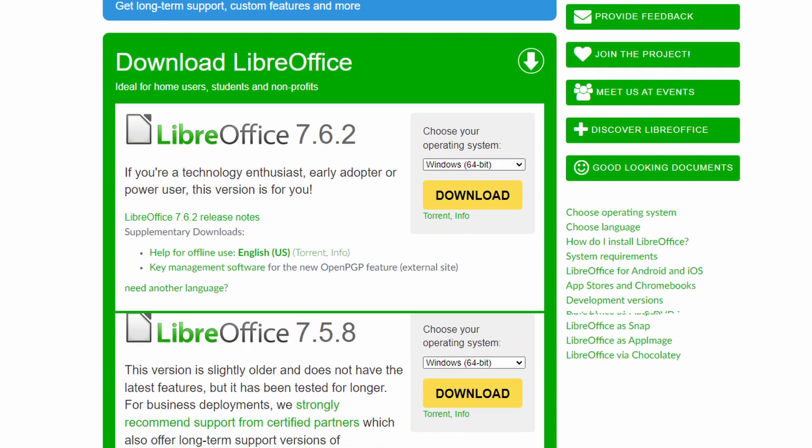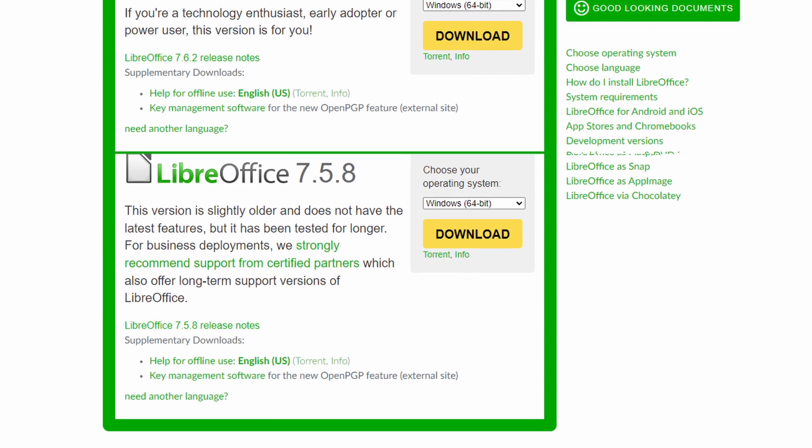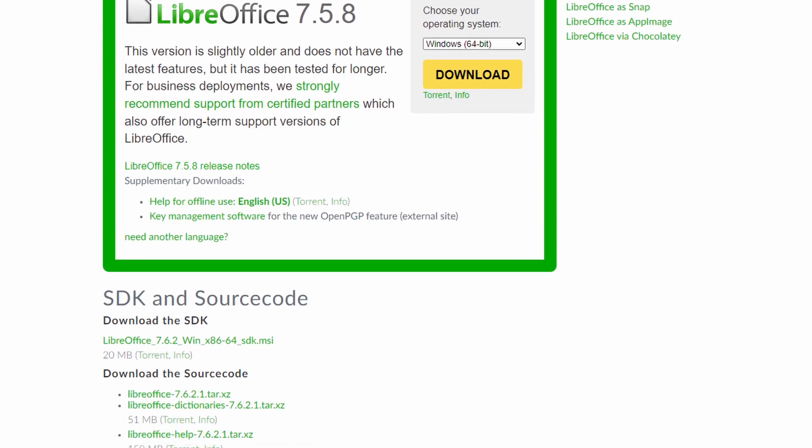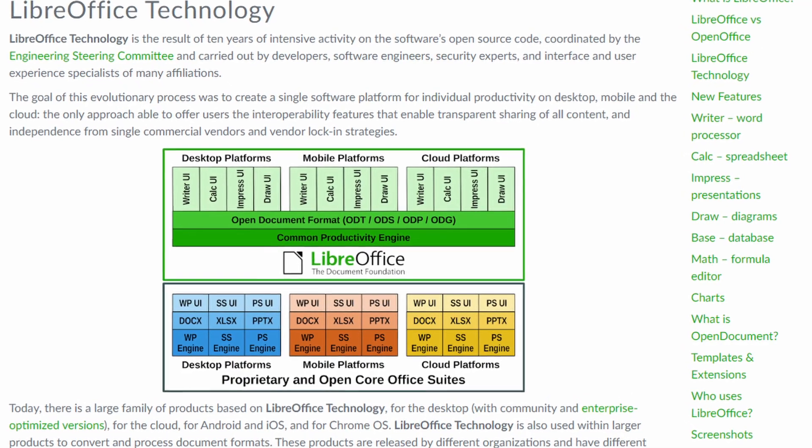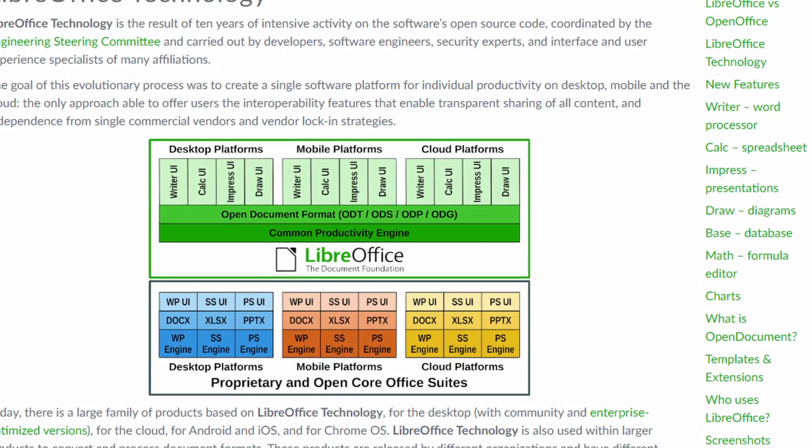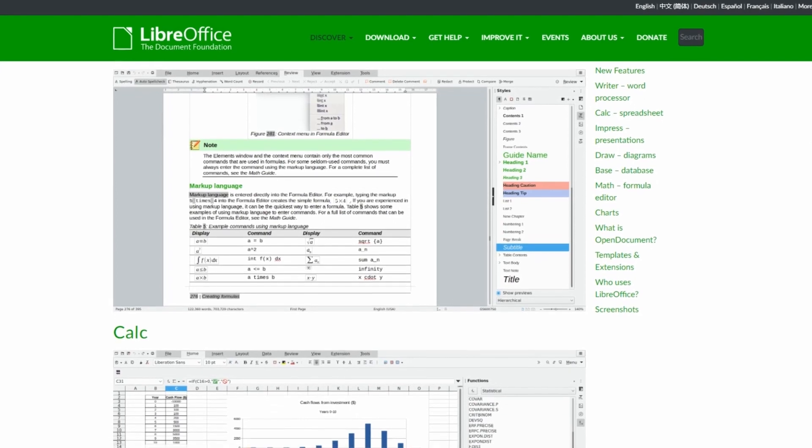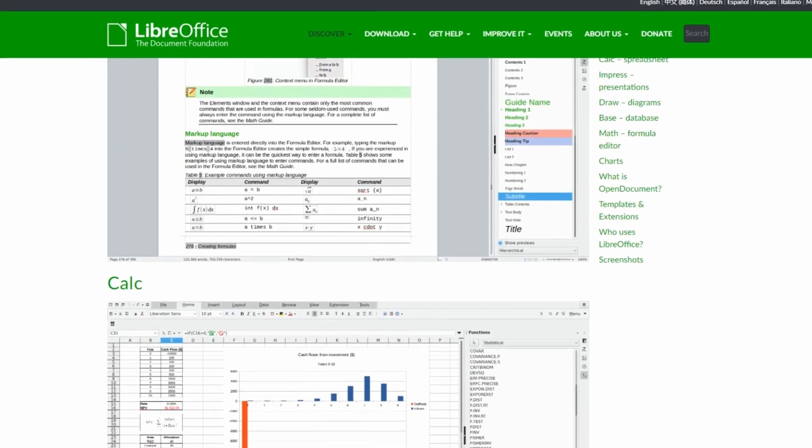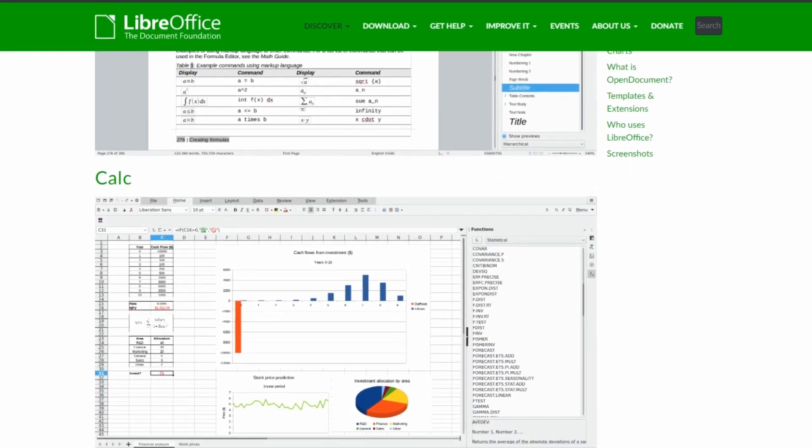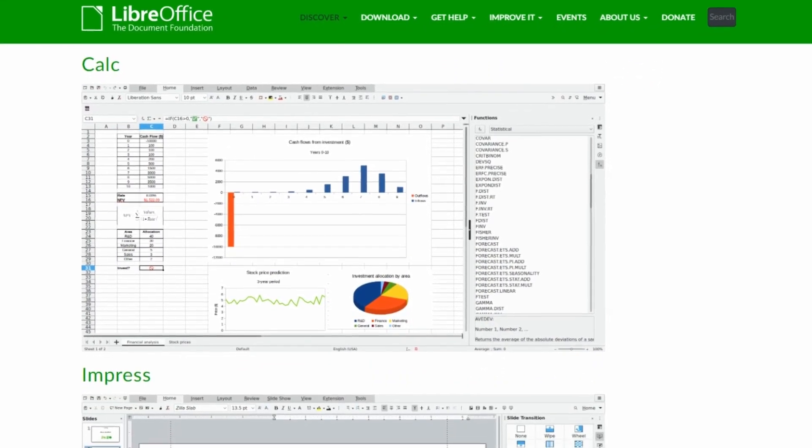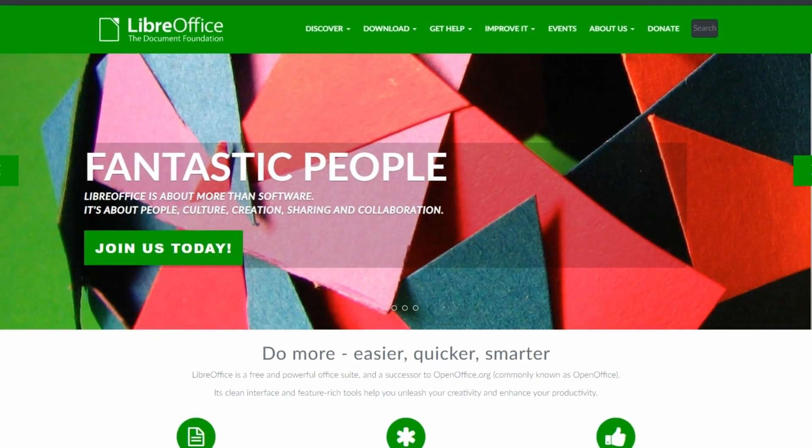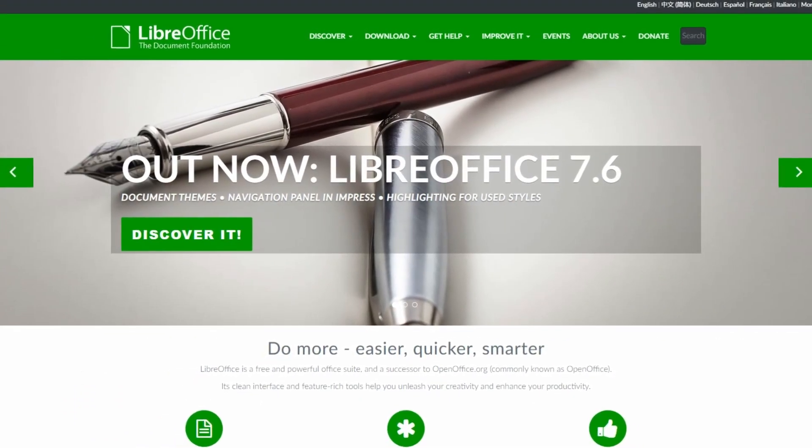It is available on multiple platforms including Windows, macOS, and Linux. It allows you to work on your documents seamlessly across different operating systems. Its intuitive interface and great features makes it a top choice for students, professionals, and anyone looking for a versatile and cost-effective office suite.